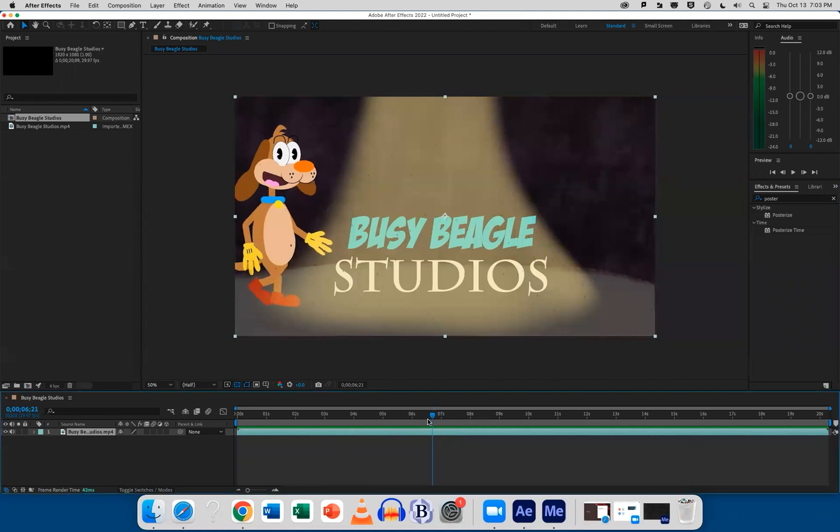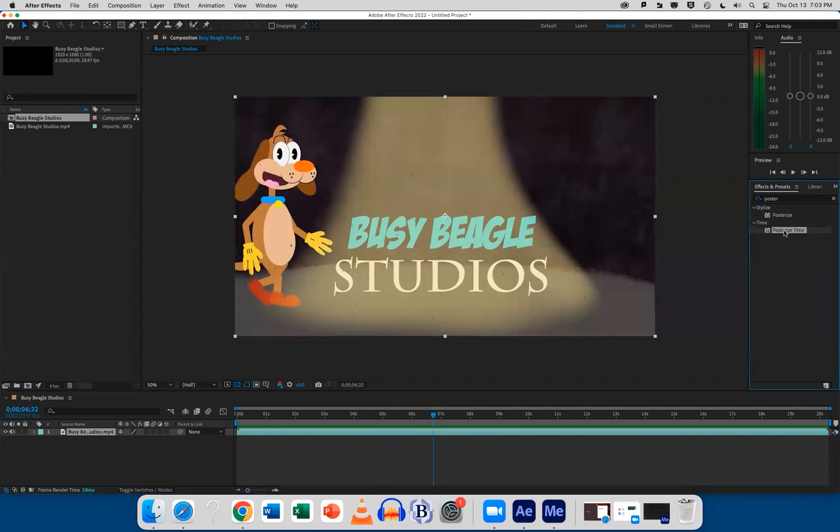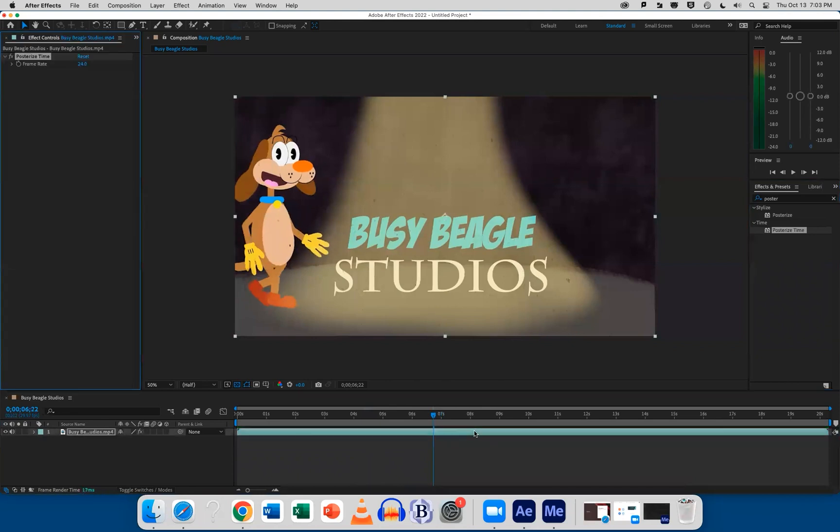Now, you could try for fluid motion or the posterized time effect. What this does is it'll take your 24 frames per second and chop them up to a more jittery stop motion, kind of like the Lego movie. That's what that effect is, posterized time.